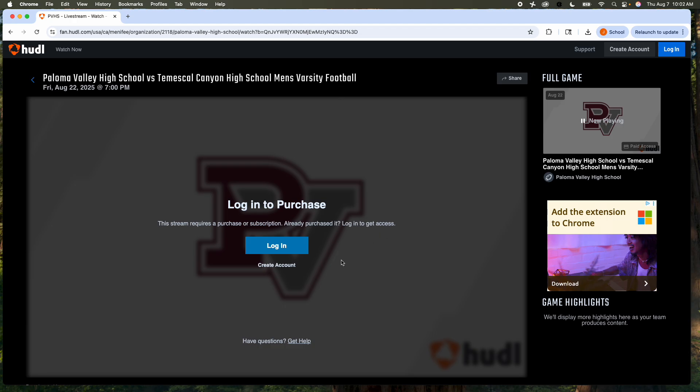This is our varsity football game. You're going to log in or create an account. The price is the same as a ticket to get into a game, but your whole family could watch it. So football games are $10, volleyball games are $6, lower level games are $6.